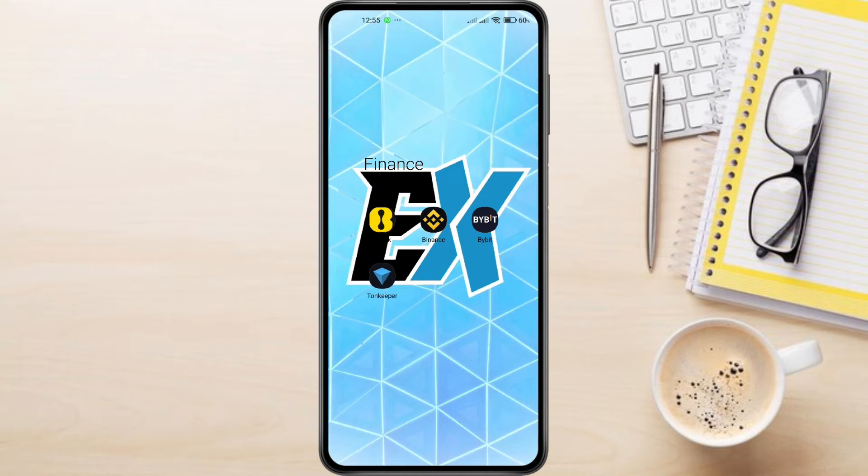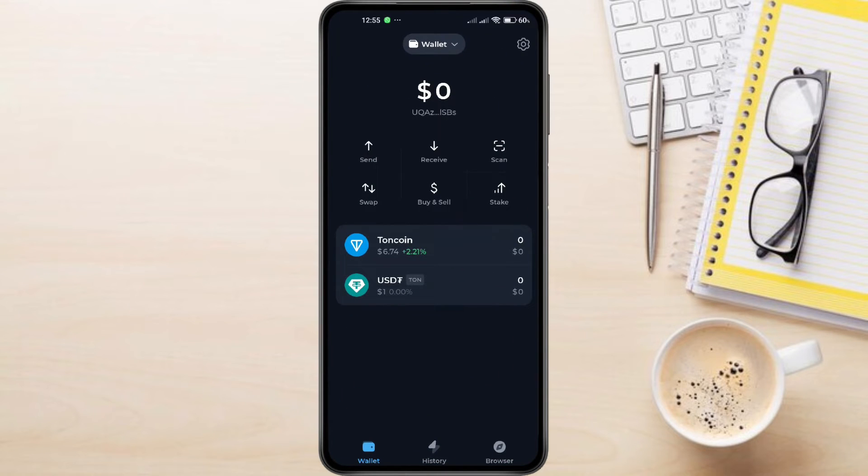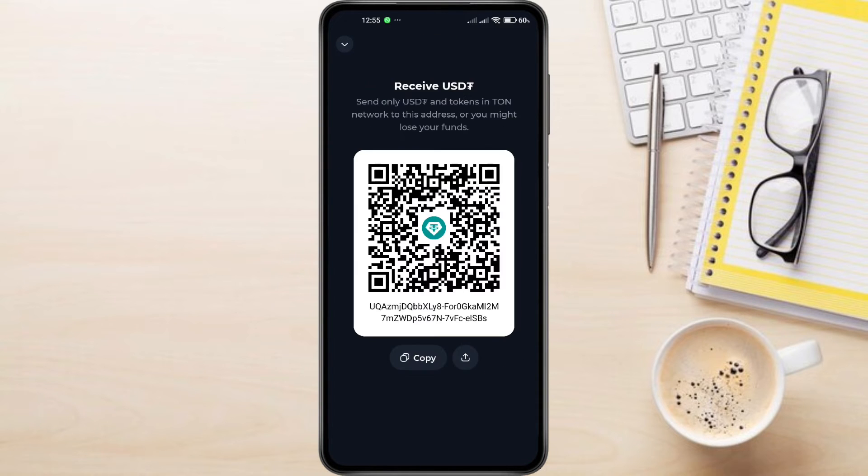First, you'll need the USDT address from your Tawn Keeper wallet to input into Binance. So let's open up Tawn Keeper. Search for USDT and select it. Then tap on the Receive button. You'll see a QR code and an alphabetic address. Tap Copy to copy the address.